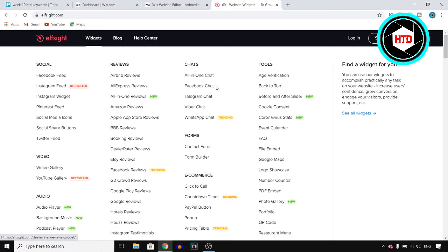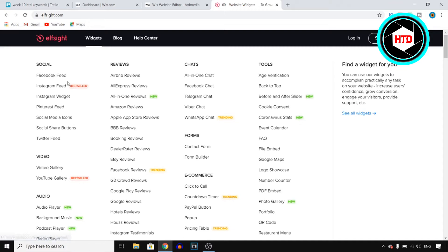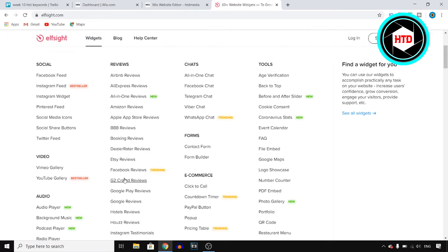So they're not just offering the age verification but they offer Facebook feed, Instagram feed, Instagram widgets, reviews, chats, forums, ecommerce, audio - literally anything you can think of. But you want to go to the tool one and then click on age verification.